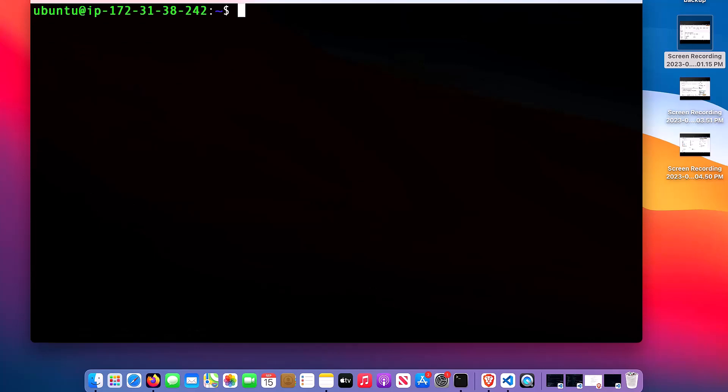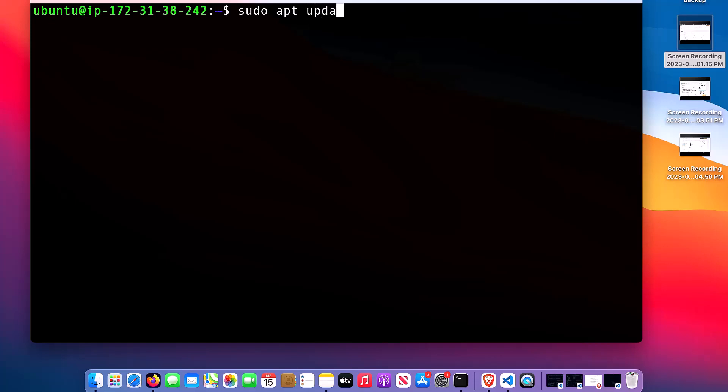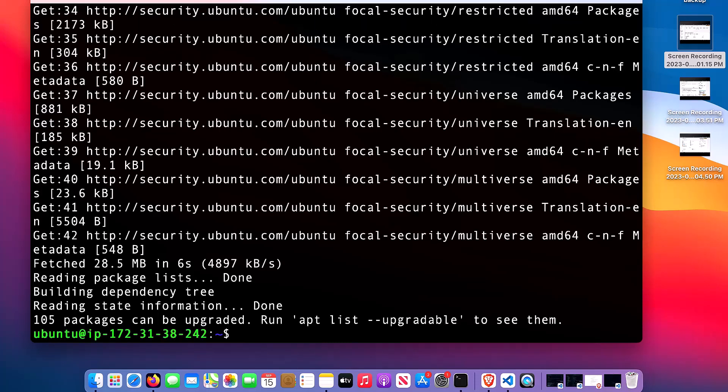Let me clear everything. The first thing I need to do is to update the operating system. To do that, I will use sudo apt update. It has completed.